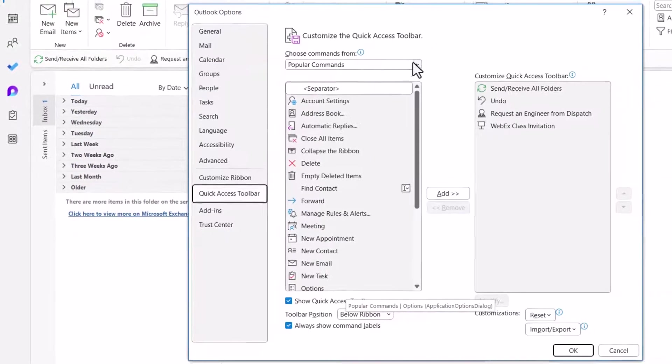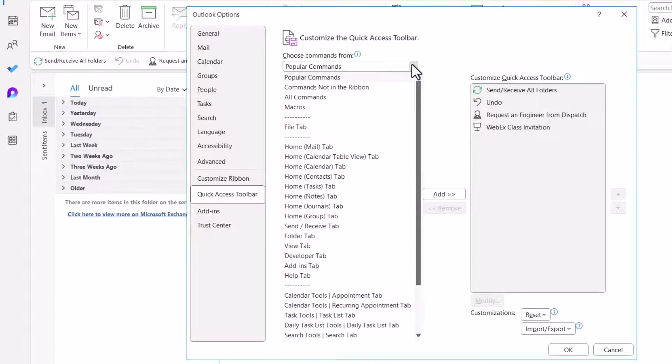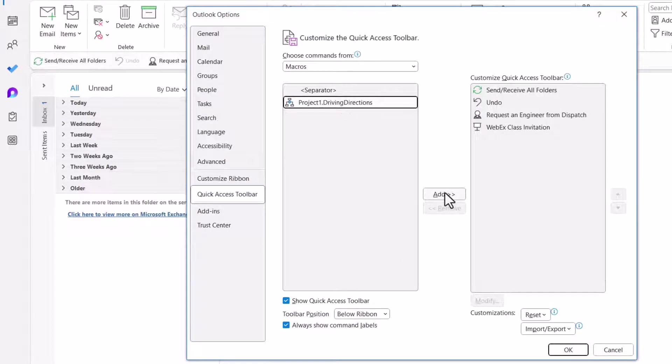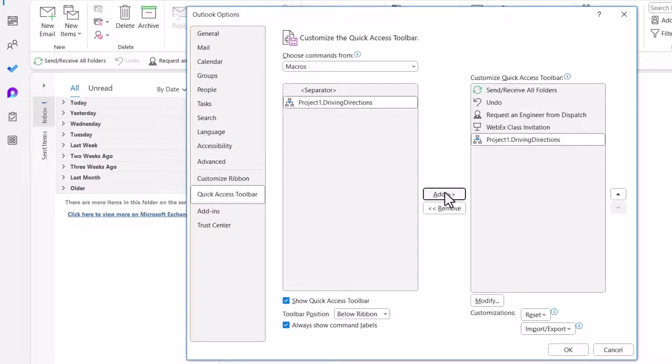I'll switch this from Popular Commands to Macros. And here is my Driving Directions macro. I'll select that, hit Add in the middle, move that to the right panel.